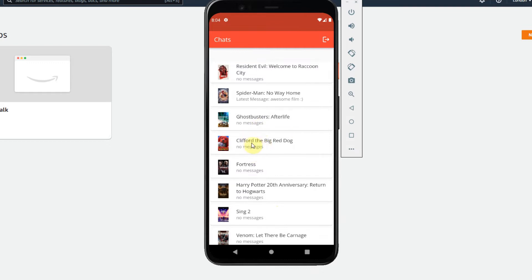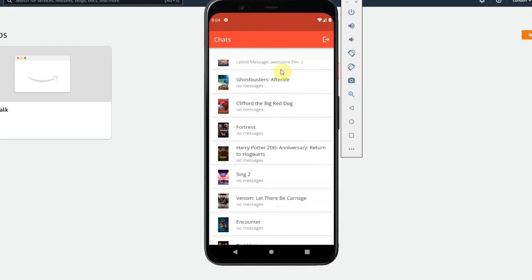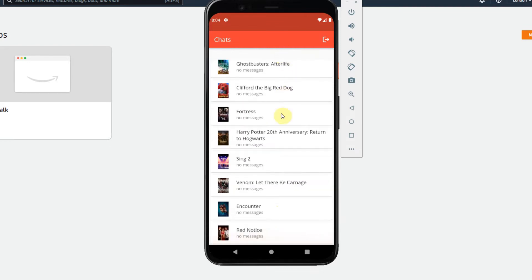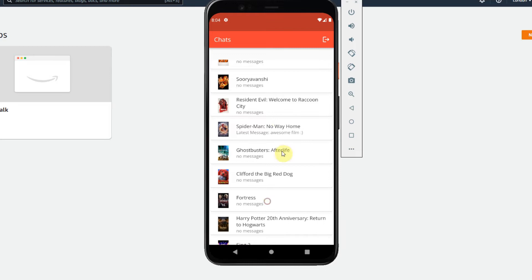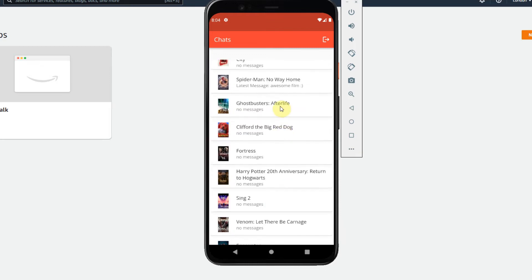So just giving you a quick demo of the app, we have a list view here with all of our chat rooms of the recent movies with an image, a title and also the latest message if there is any.